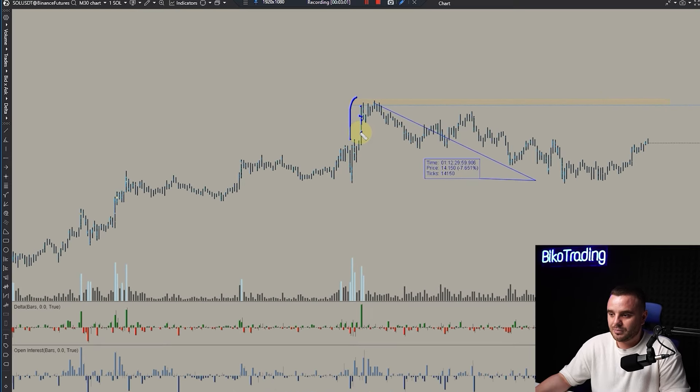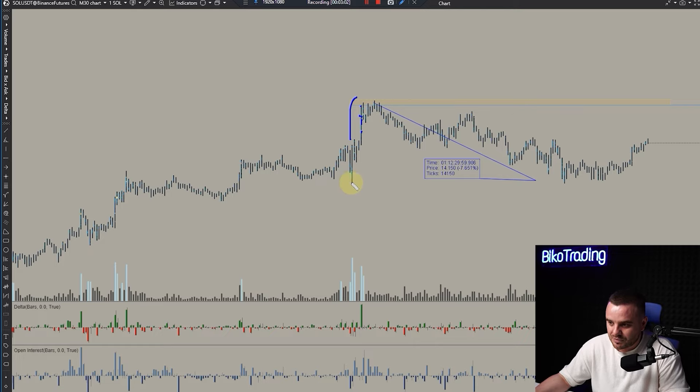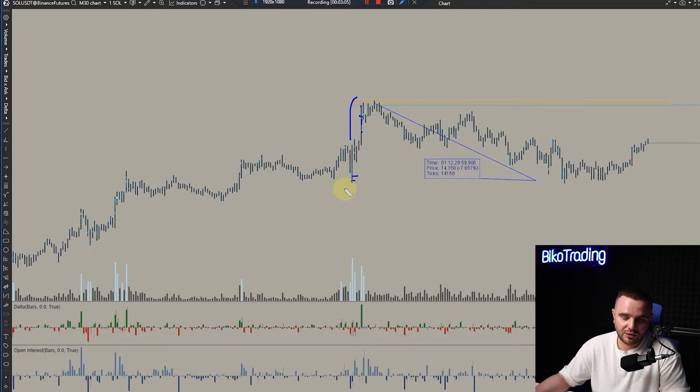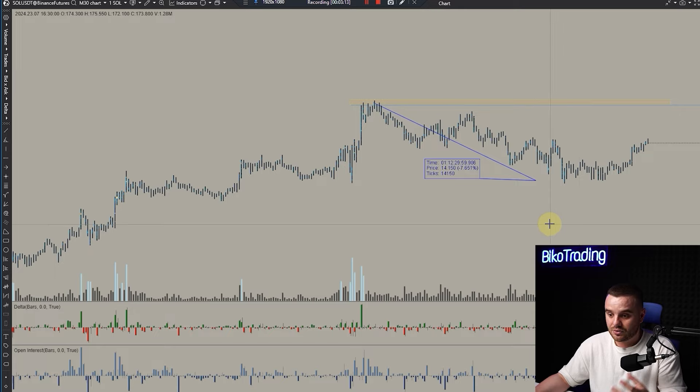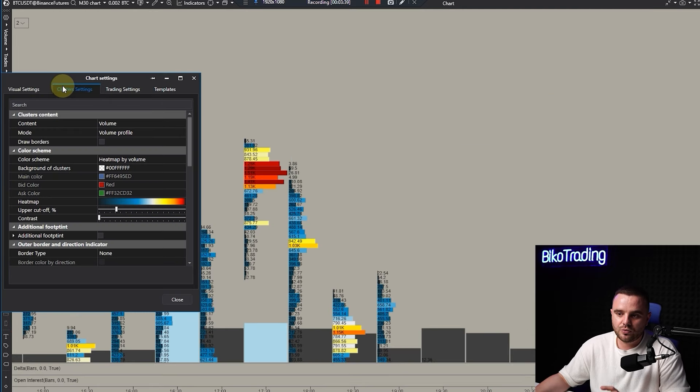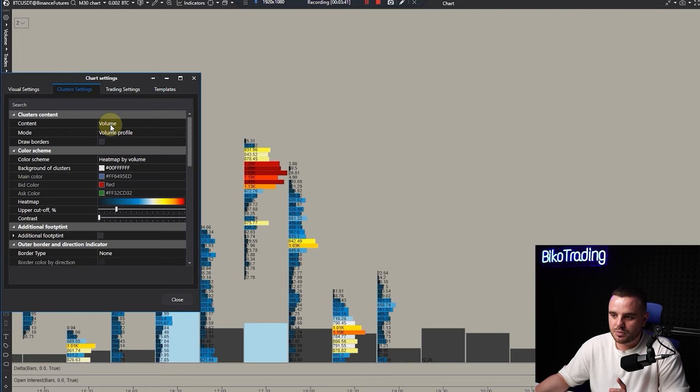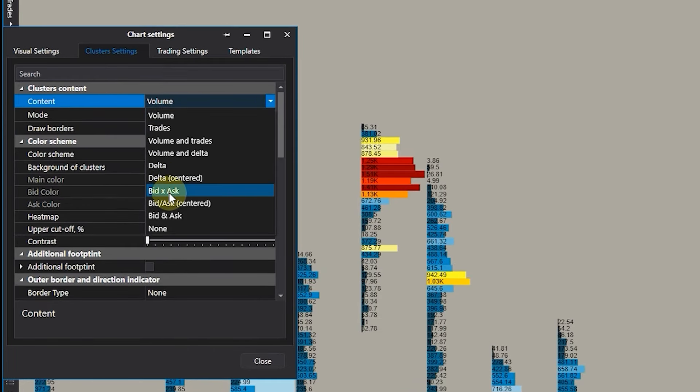I'm not a scalper, so for me the difference between two ticks isn't huge. I understand that here this delta shows a lot of trapped buyers and liquidated short sellers. That's good for potential trades for me.